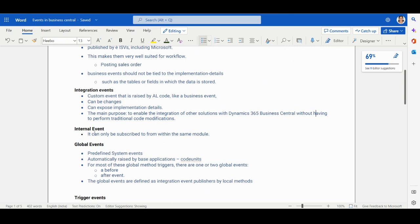The third type is the Internal Event. It can be subscribed to only from within the same module. You can write a custom event with implementation details, but once you create an internal event, you can only call it from within that particular module itself.